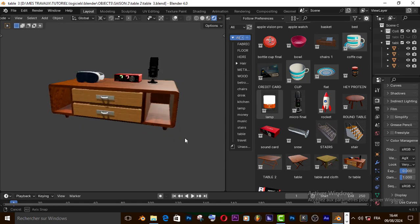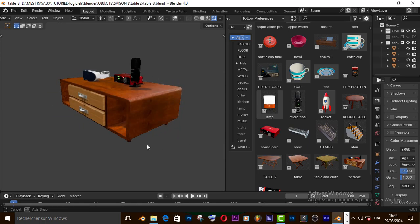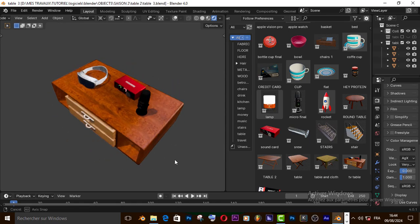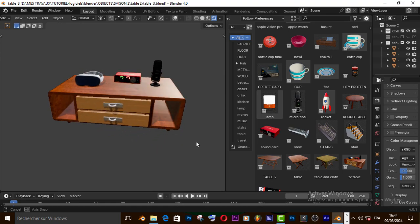Welcome back guys, today we are going to learn how to model a table for TV inside Blender.